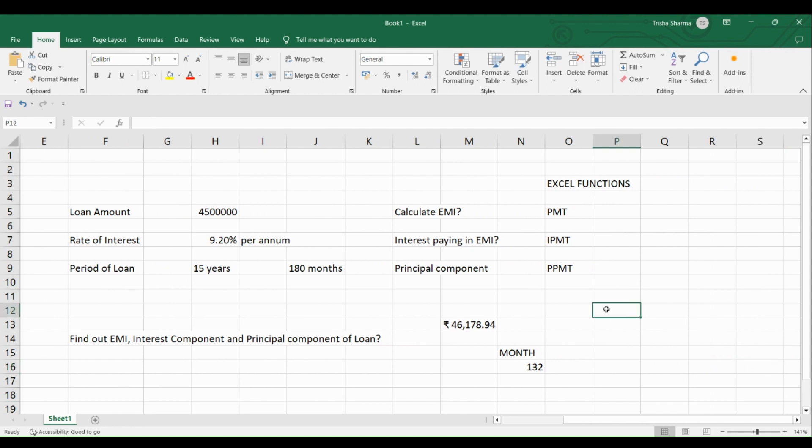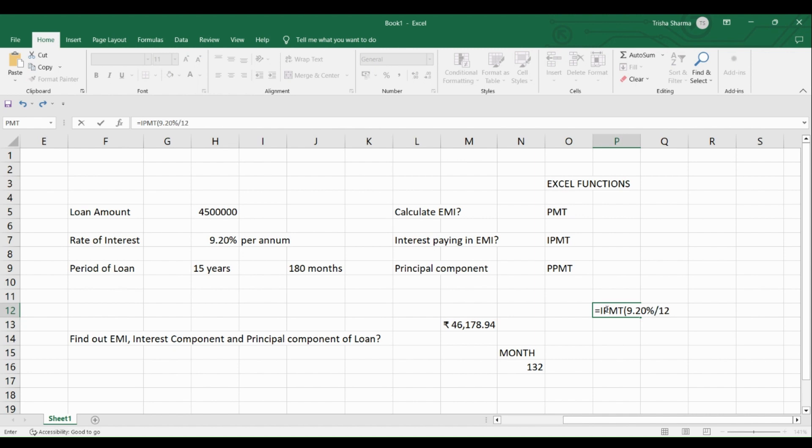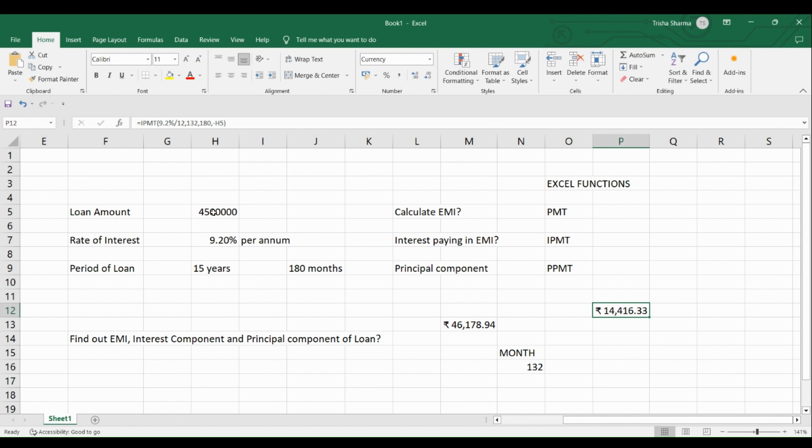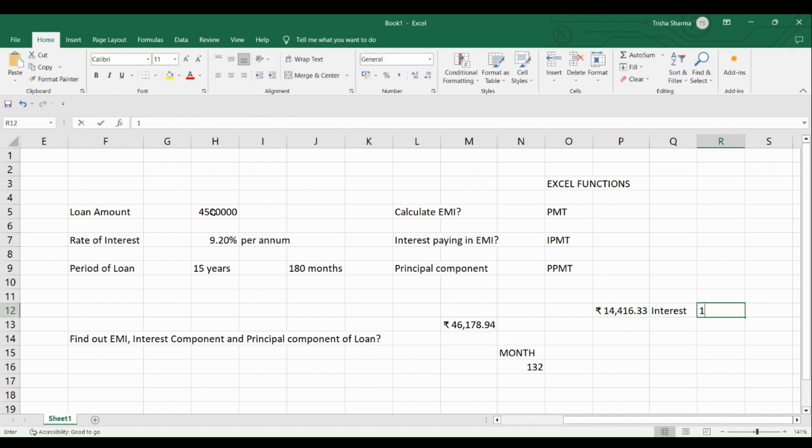So let us see how do we reach to the interest component. So we will use the function IPMT. So we will write IPMT. Open the bracket. You will select the rate to be 9.2% divided by 12 again. Then you will select the month for which you want to find out the interest component and that is 132nd month. Then you will select the number of months in the loan which is 180. Then you will select minus the value which is your 45 lakhs here. And then you press enter. You will get 14,416 as the interest component that you are paying and this interest you are paying in 132nd month.